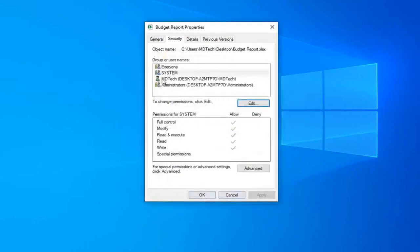Now that you've done that, select everyone here and just make sure everything is check marked under allow.